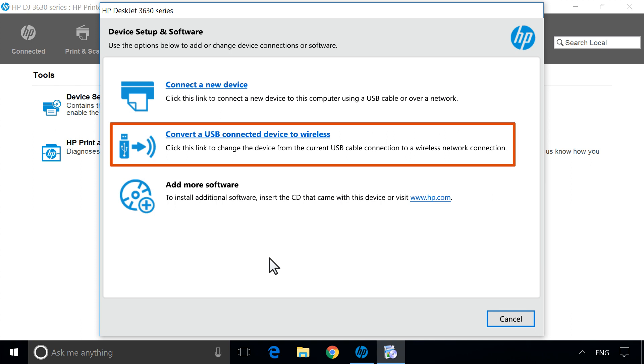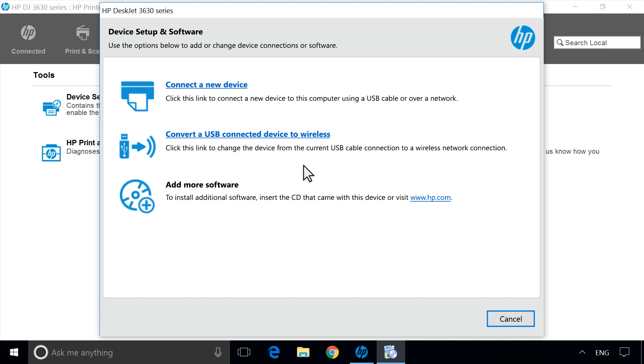Click Convert a USB-connected device to wireless, or Convert a USB-connected printer to wireless.